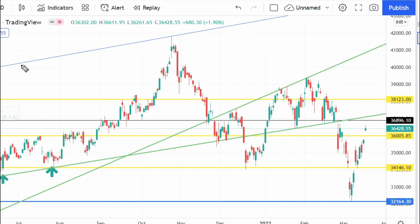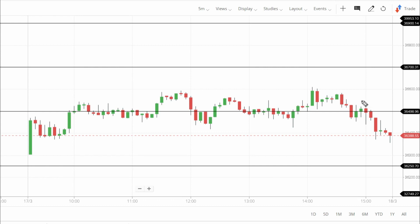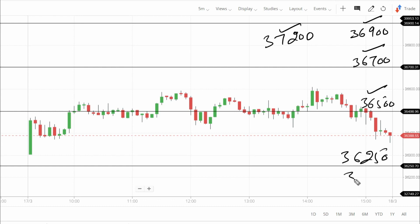For Monday's intraday trade, we can see these immediate support and resistance levels. On the resistance side: 36,500, 36,700, 36,900, and 37,200 are all resistance levels. These resistance levels need to break for upside trade. Support levels are 36,250 and then 36,000. If 36,000 breaks on the lower side, that is a critical level.